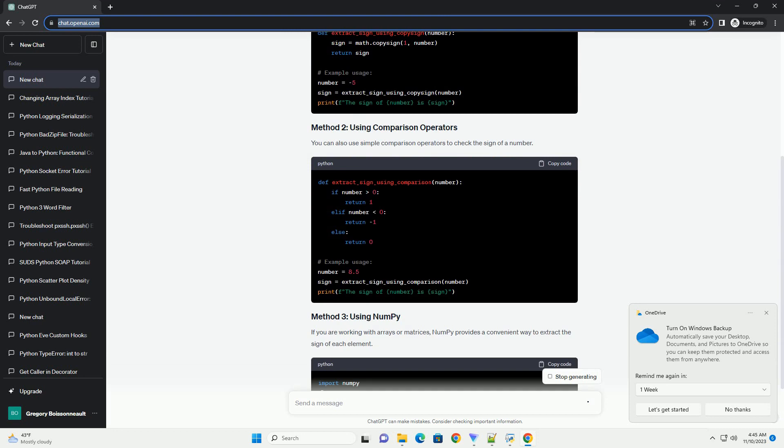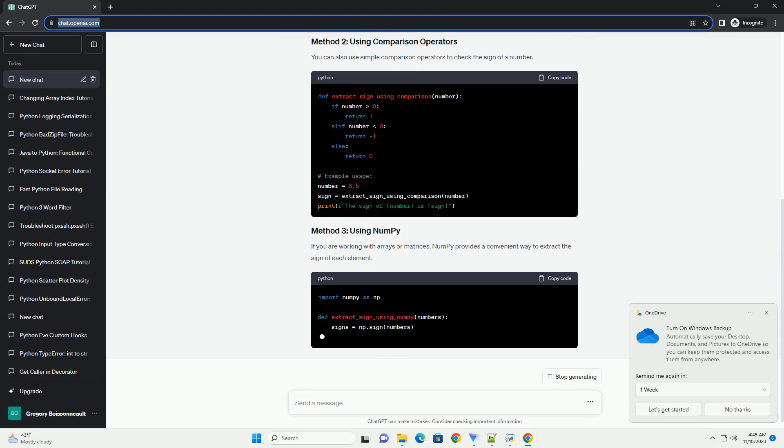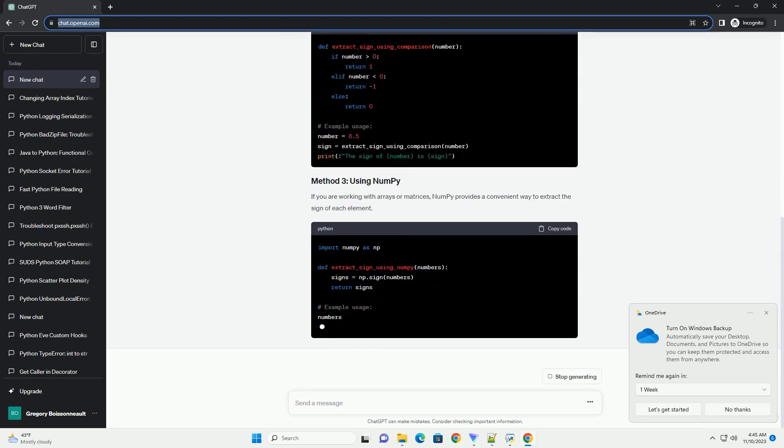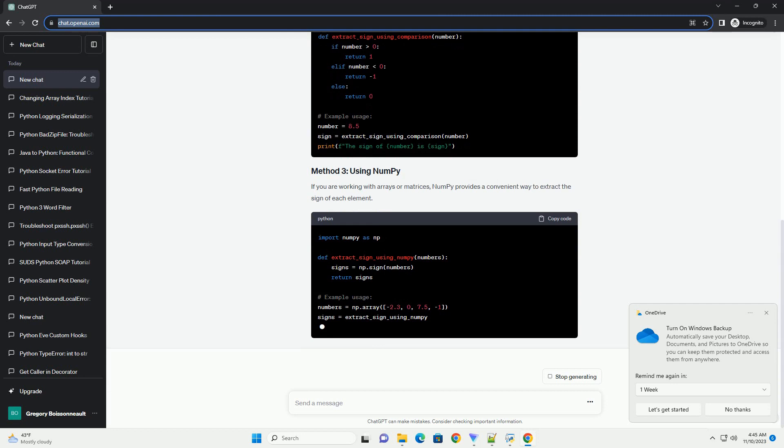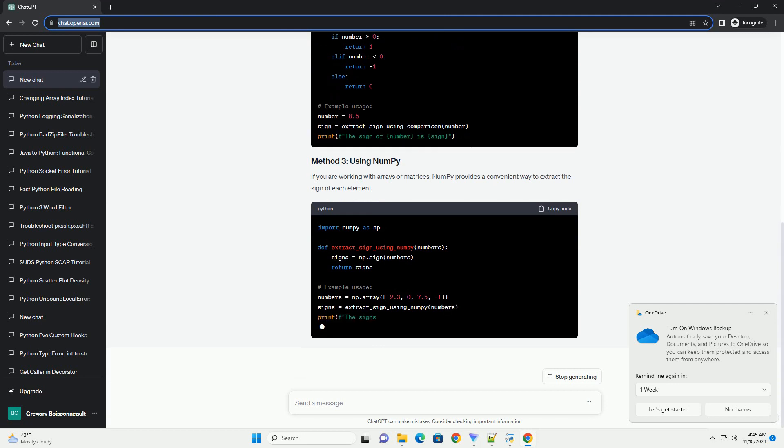These are just a few examples of how you can extract the sign of a number in Python. Choose the method that best fits your specific use case.